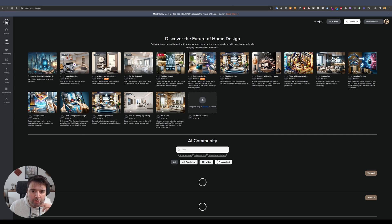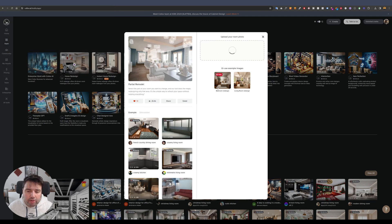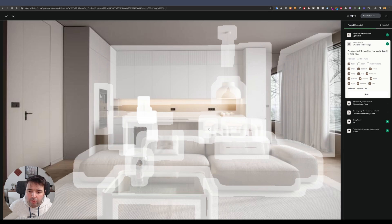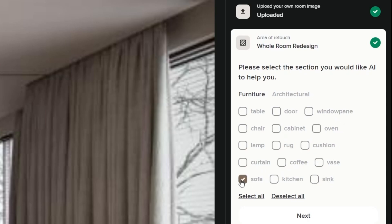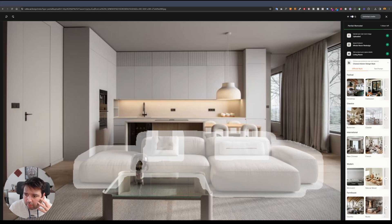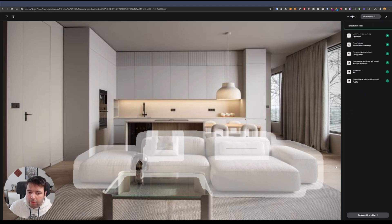Now let's try the partial remodel feature. I'll select one of my own renders and upload it. The tool automatically highlights areas you can replace. I'll deselect all and just select the sofa and a cushion, then click next. I'll set the room type to 'living room' and choose the modern minimalist style.